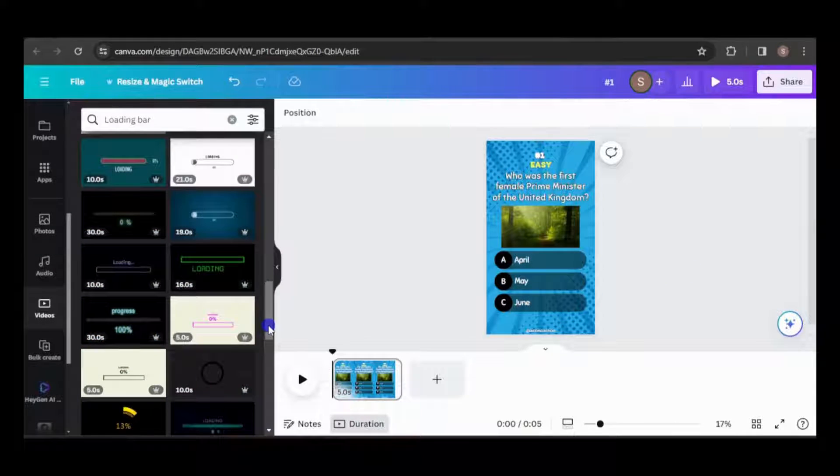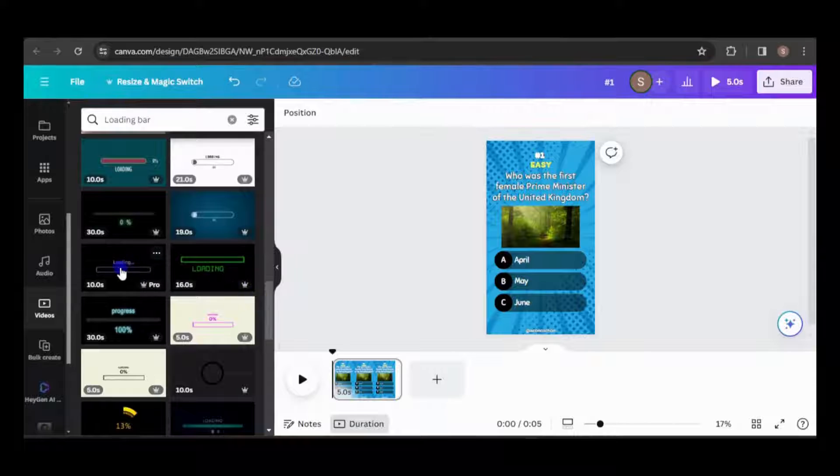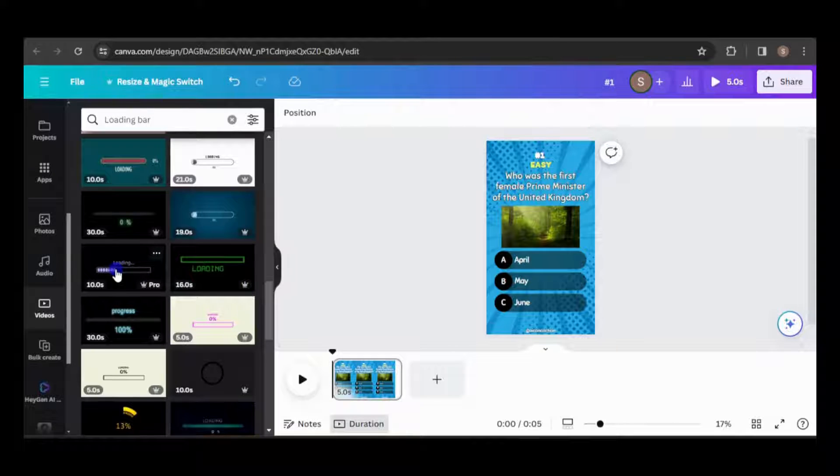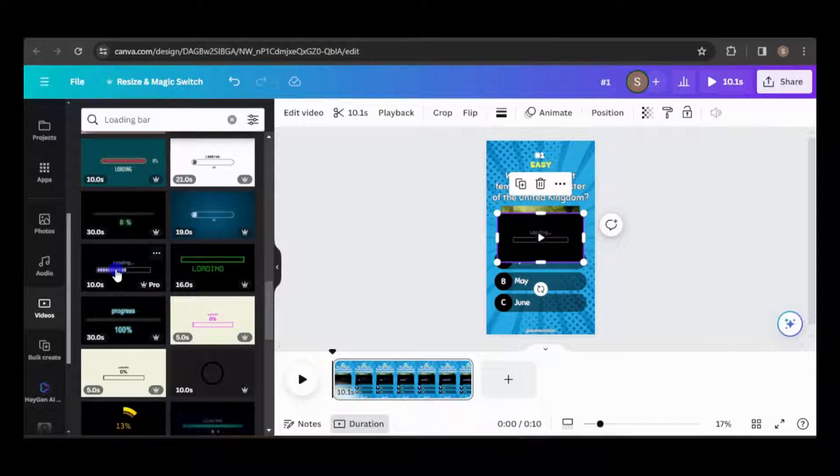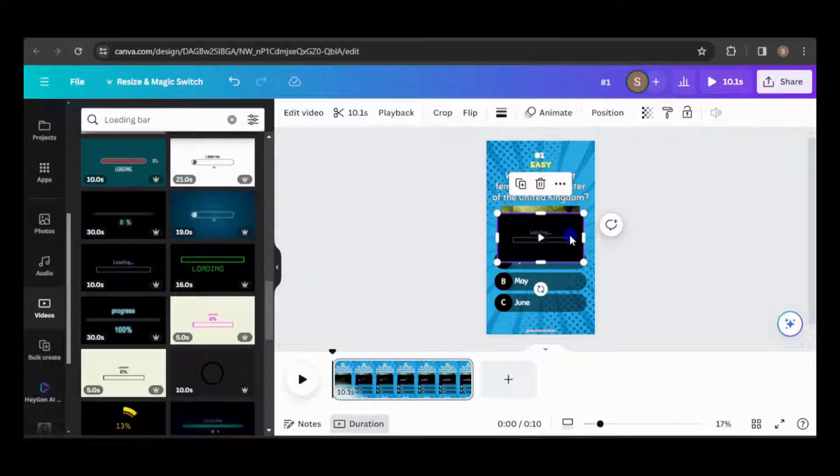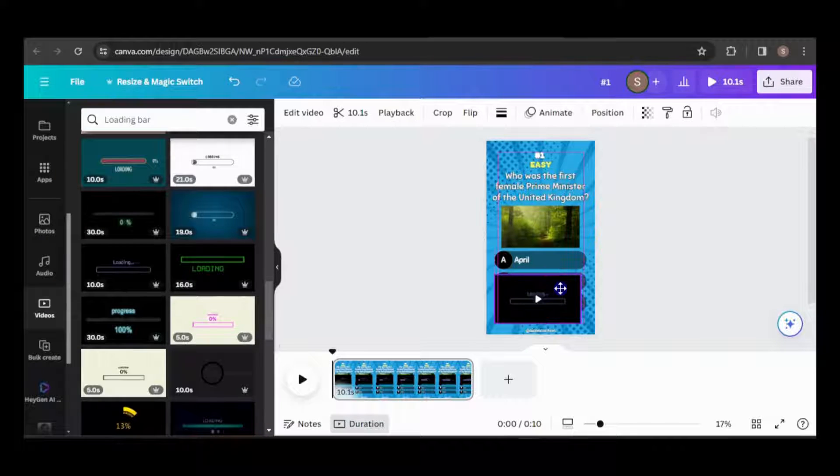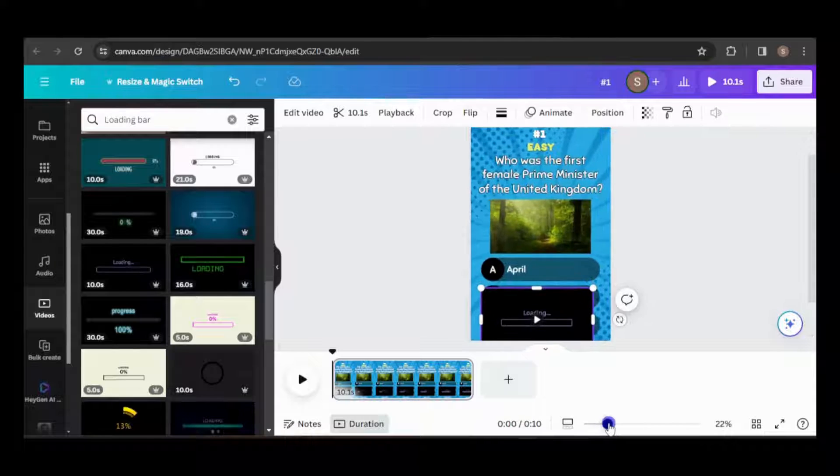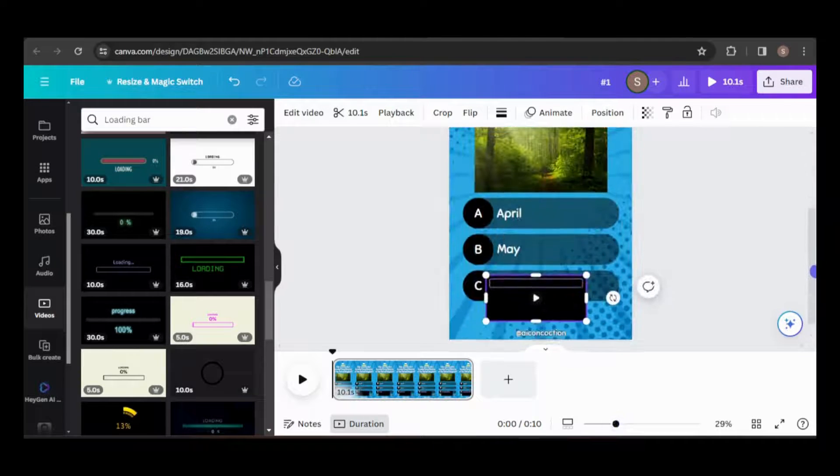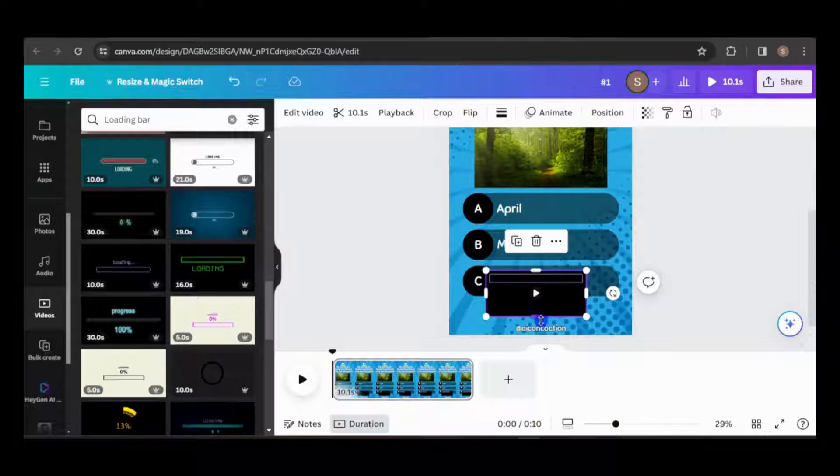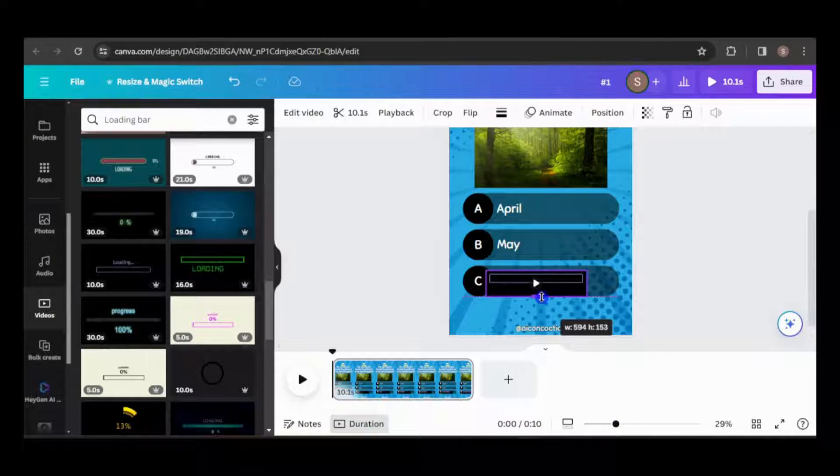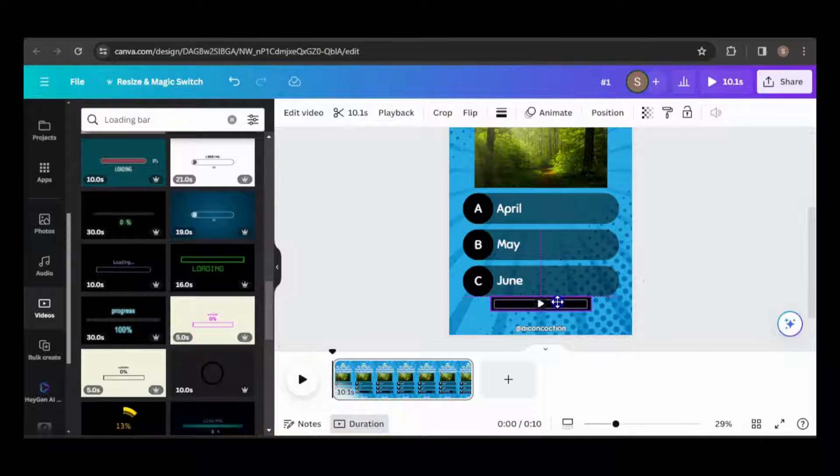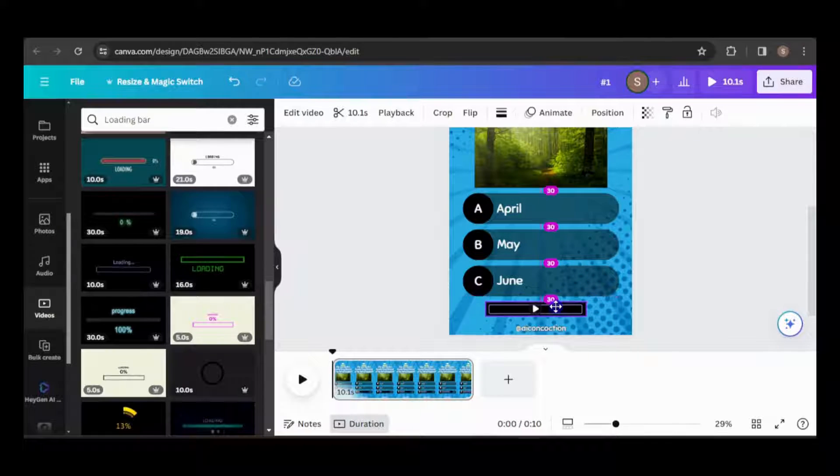Now let's add a timer. I'm going to use a progress bar, but you choose whichever one you like. Just navigate to the videos tab and search for the type of timer you want to use. Choose a timer with a duration no more than double or half the time you want to allocate for answering the question. I'll adjust and position it accordingly.